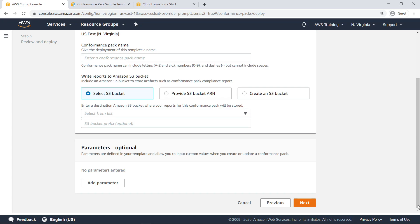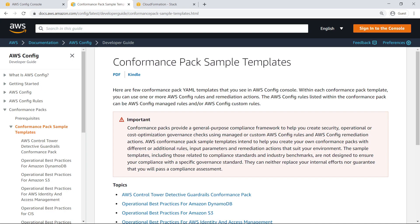The template for this conformance pack can be found in the AWS Config documentation. The documentation provides CloudFormation template files for all the sample conformance packs available in the Config Deployment Wizard.